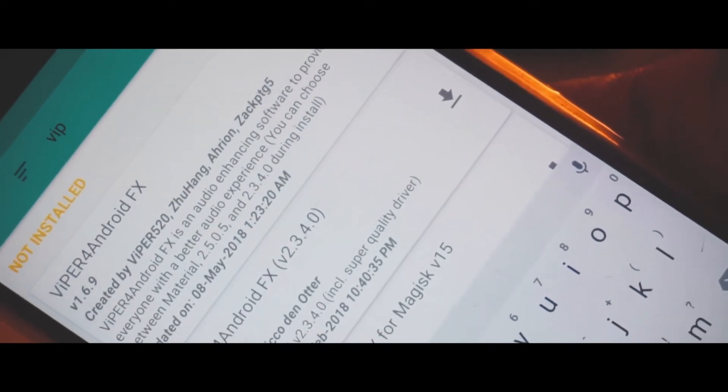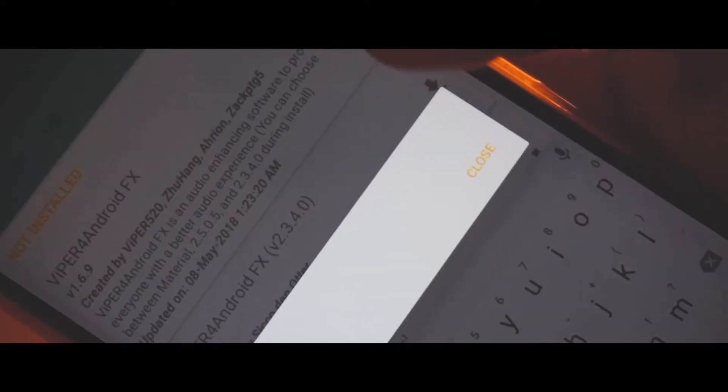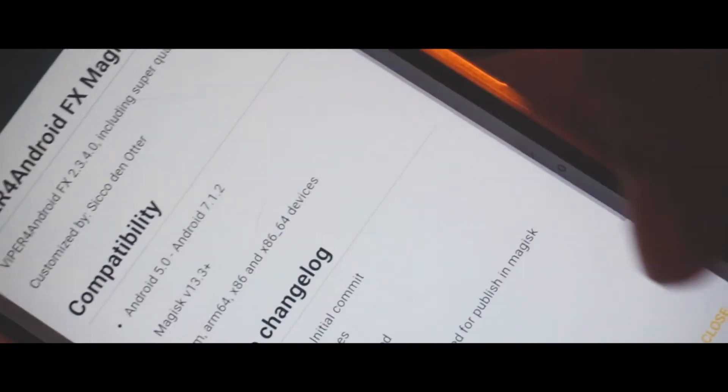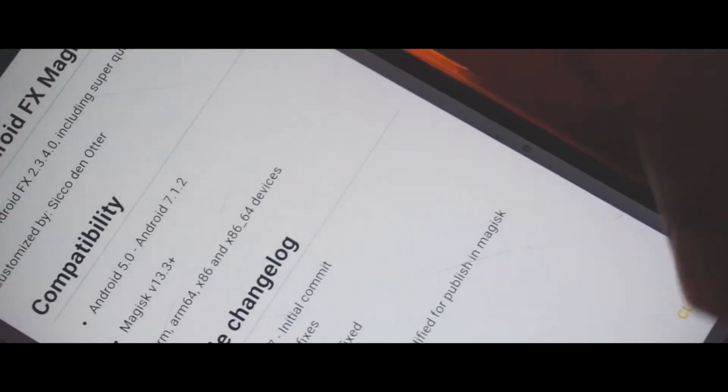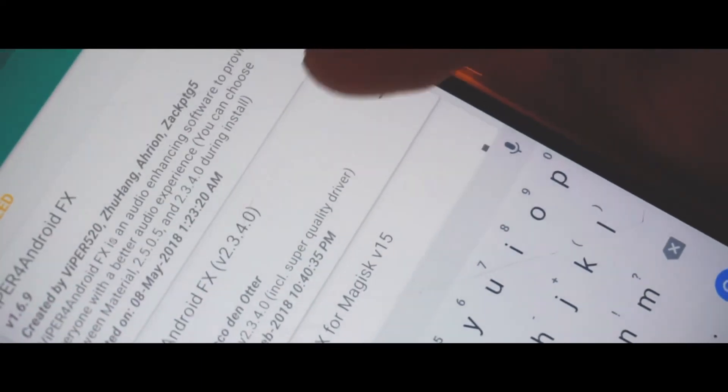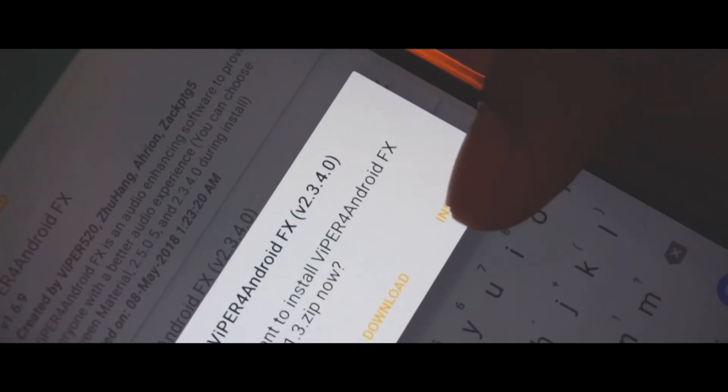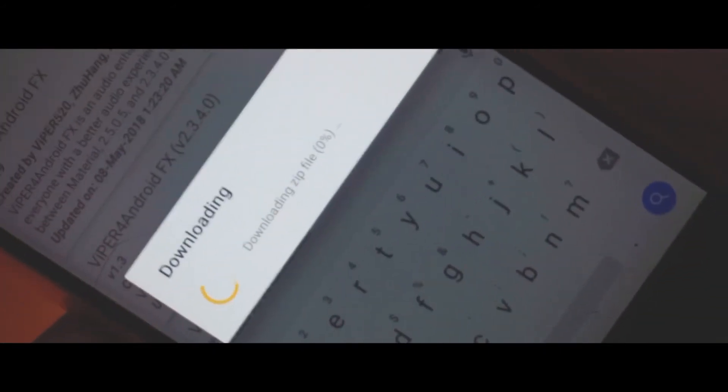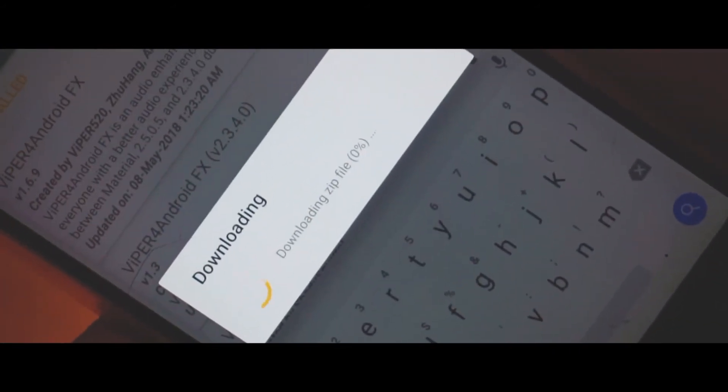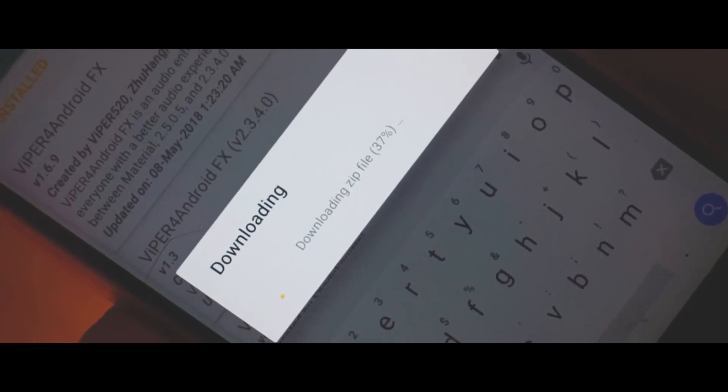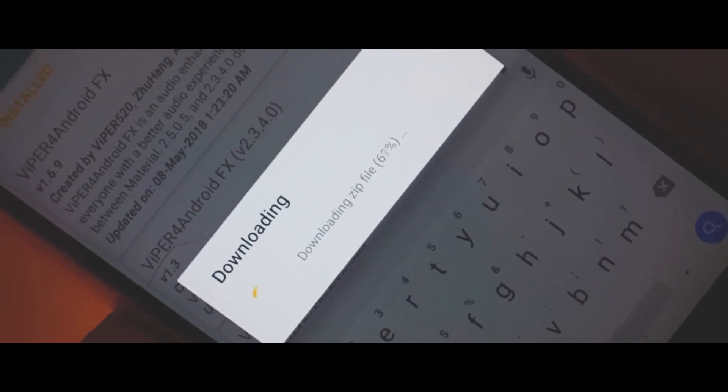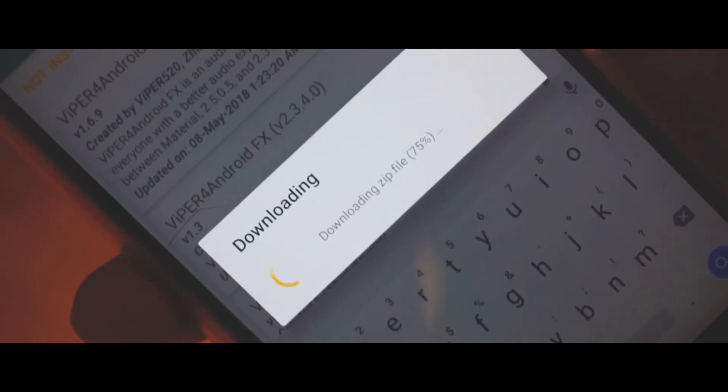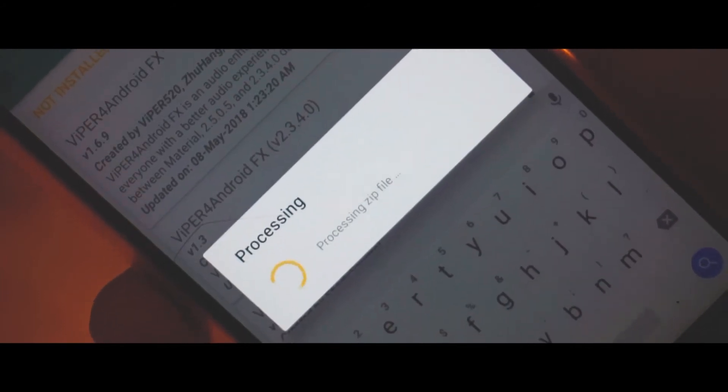So right here I'm downloading the version 2.3.4.0 because it also has the super quality audio driver. You need to simply click on the install button and that will download as well as install the zip file on your device. One thing: you need to wait with patience until this complete process is done. Make sure you have enough charge so that this process doesn't get interrupted.